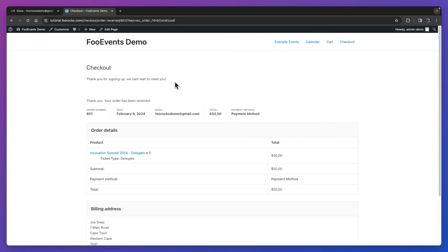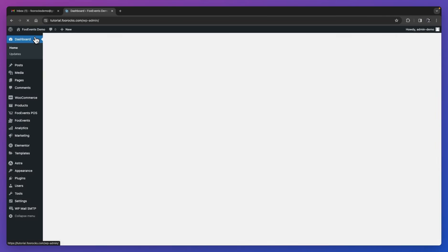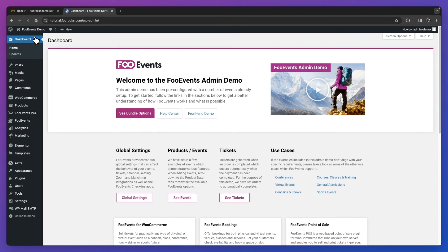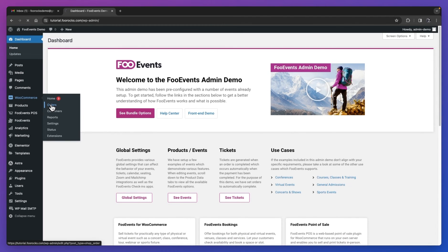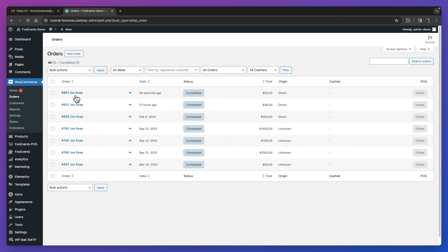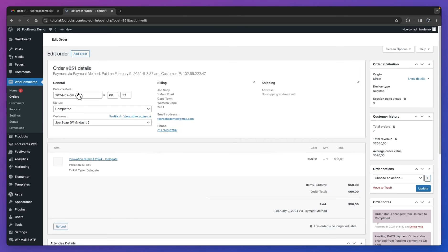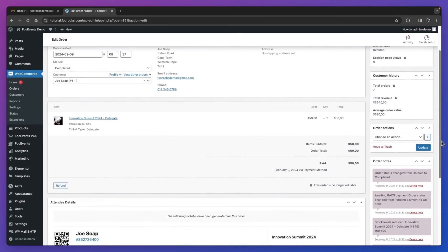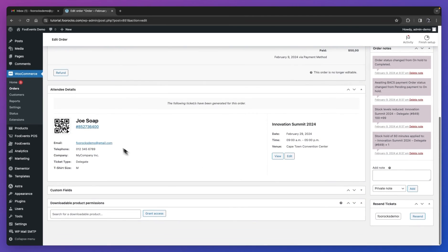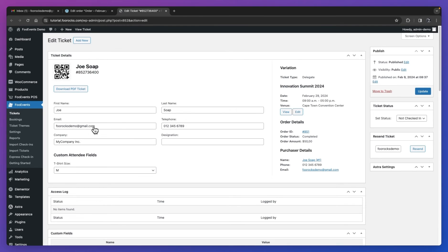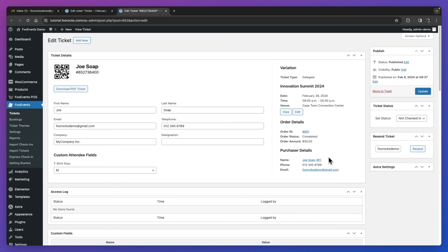Let's head back to the dashboard and go to orders to view this latest order we just created. You'll see it looks like a standard WooCommerce order, and if we open it, you'll see the billing information, the product information, as well as the ticket details. You can click on the ticket ID number, and this will take you to the ticket edit screen. Here you can view all the information about the ticket, as well as download the PDF ticket and modify the ticket information. You can also view the order details and purchaser details, and you can resend the ticket to the attendee or custom email address if needed.